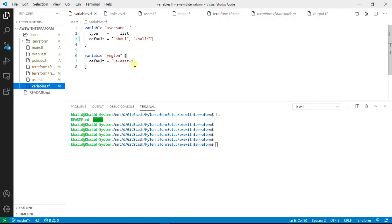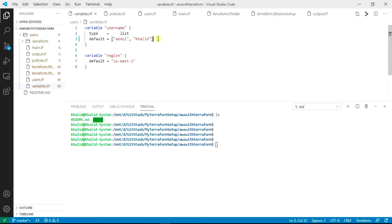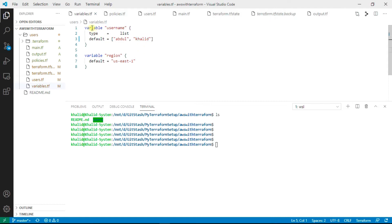You can also see this variable username. Username is a variable where I have defined the list of users. I have created two users: one is Abdul, second is Khalid, and the variable type is list.